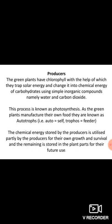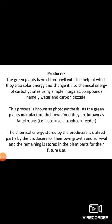Photosynthesis is the process by which green plants manufacture their own food, so they are known as autotrophs — 'auto' means self, 'trophos' means feeder. The chemical energy stored by producers is utilized partly for their own growth and survival, with the remaining stored in plant parts for future use. Plants produce food for their own existence, but in an ecosystem, energy transfer must also happen.